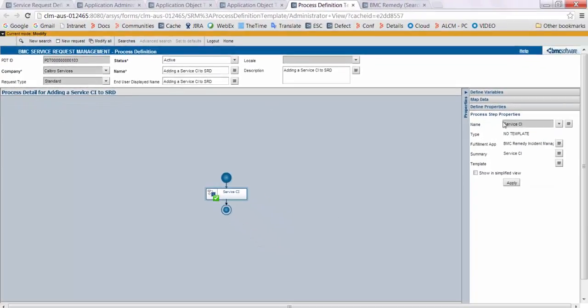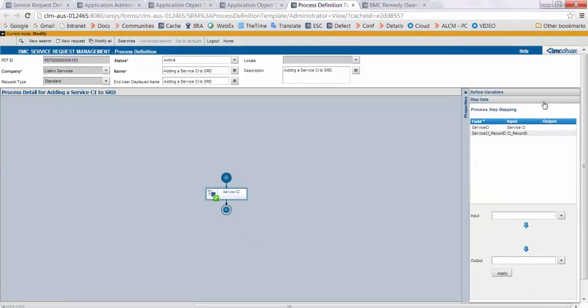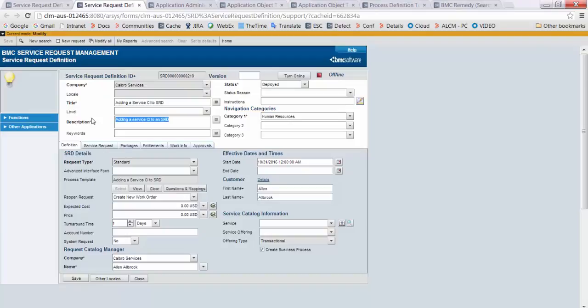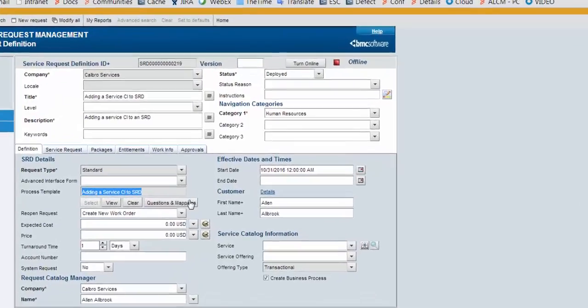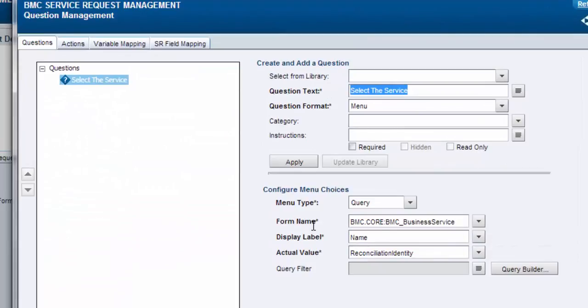Associate this AOT in your PDT and define two variables — one for service CI and one for CI recon ID — and map them. Create a new service request definition and select this PDT.